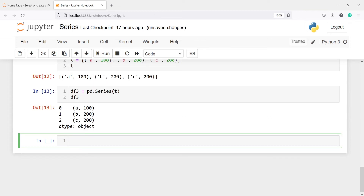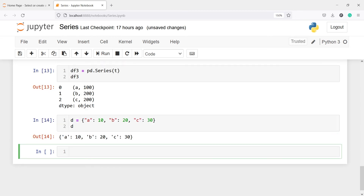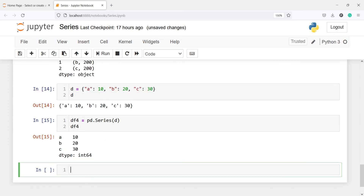Next we will create a series using a dictionary. I'll make one variable d and then create a dictionary — the first key will be a with value 10, the second key will be b with value 20, and the third key will be c with value 30. Now let's print d, and now I'm going to convert this dictionary into a pandas series. I'll make variable df4, call pd.Series and pass d, then print df4. In the output you can see we have created a pandas series using the dictionary d.